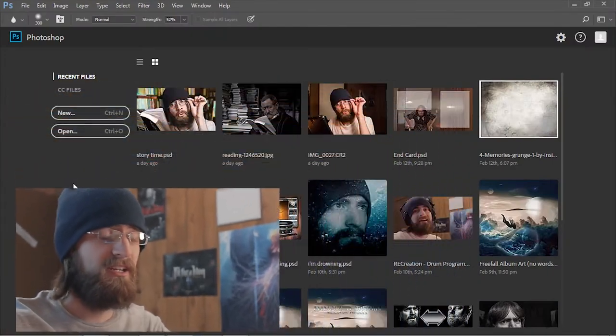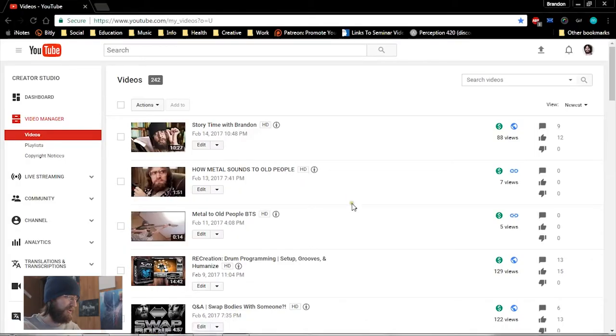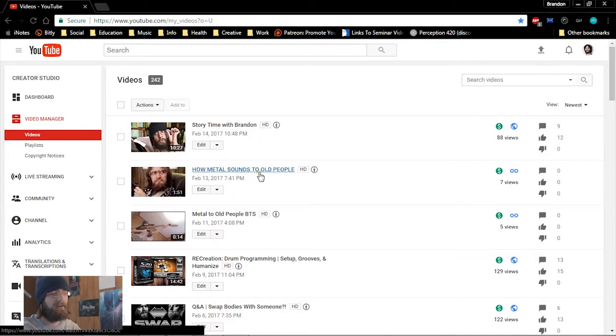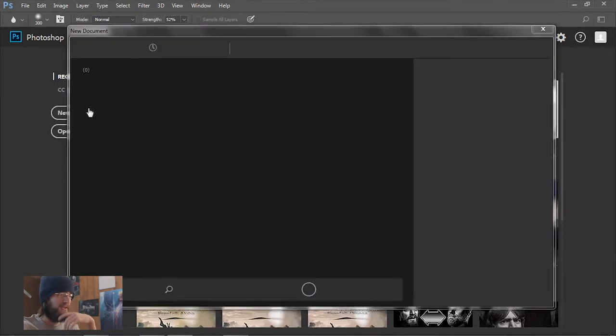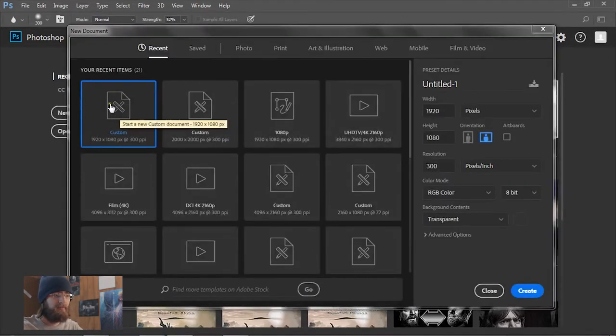This will be a start-to-finish tutorial so we're going to be creating a thumbnail for my recent video, How Metal Sounds to Old People. Let's go ahead and go into Photoshop. I've got a custom template set up.